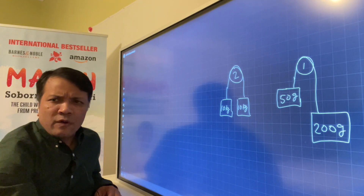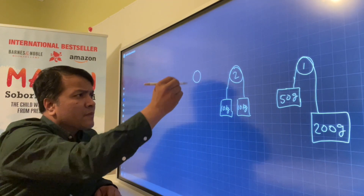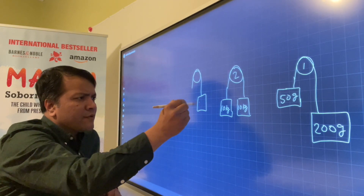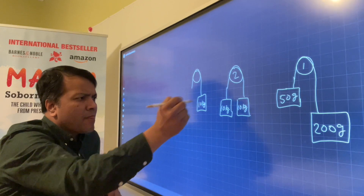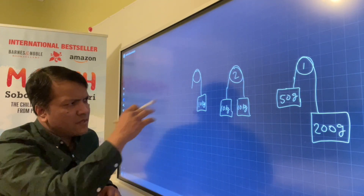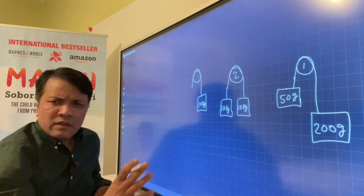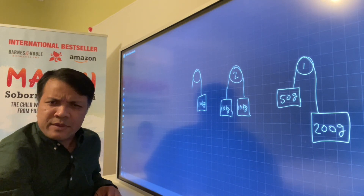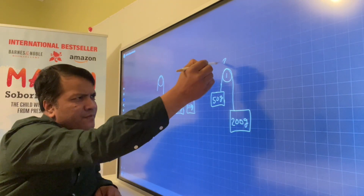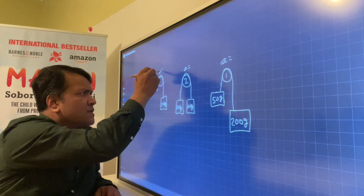Now we're going to draw another scenario. This is 10 kilograms, and there is nothing on the other side. In all three scenarios, here's what I want you to find: I want you to find the acceleration of this one, acceleration of this one, and acceleration of this one.